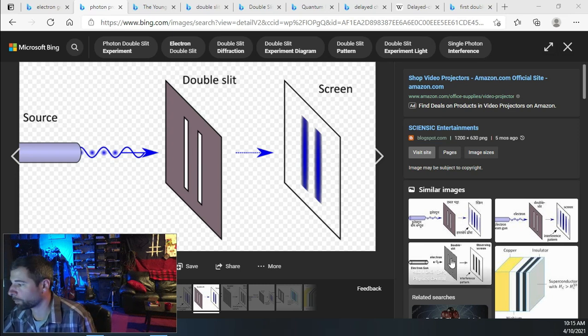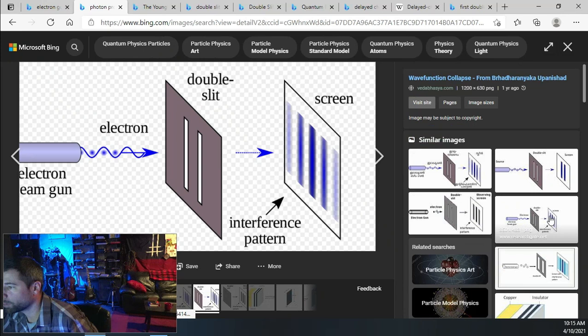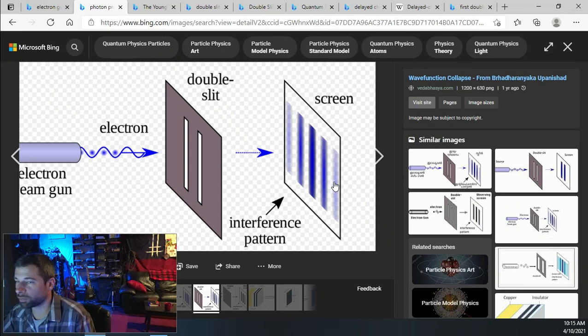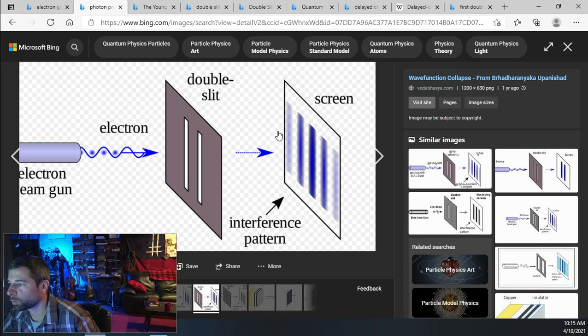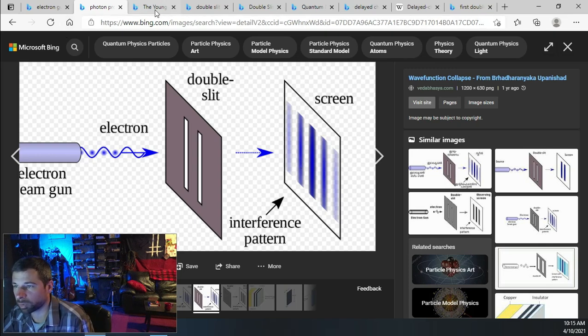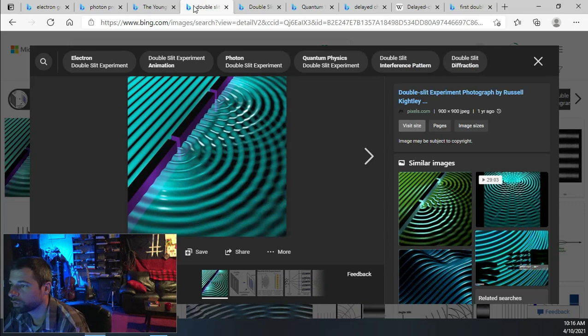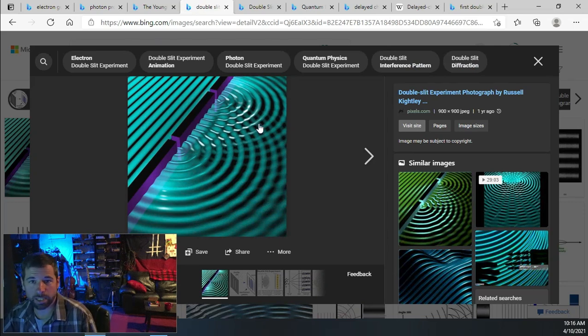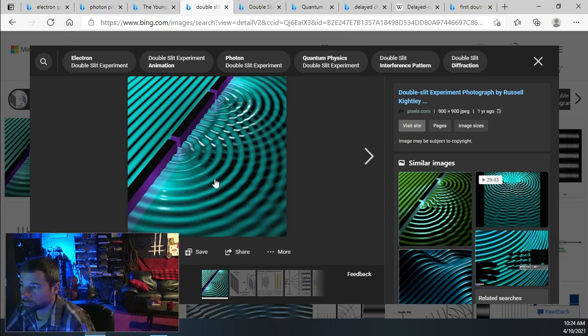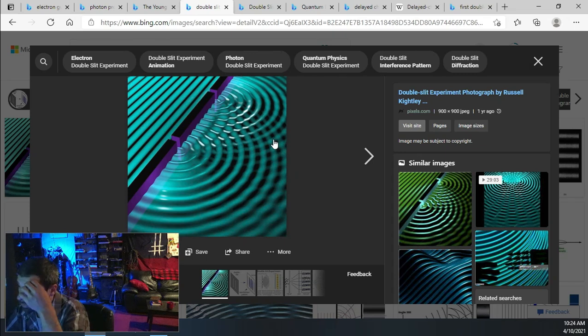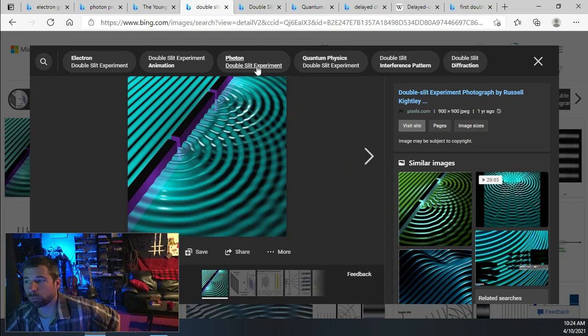However, that's not what happened at all. What did happen was what is called an interference pattern, which resembles what would happen when waves intersect. The best way to think about that is to look at water or sound or anything that is not actual particle matter.